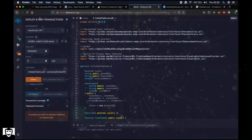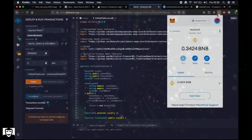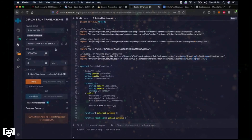Then let's go to the third tab which is Deploy and Run Transactions. We are now getting closer to performing the flash loan. Now we have to choose the environment: Injected Web3. Then you will see your account here with the wallet address and the amount of BNB in it. As you can see I have very little BNB so far, but at the end of this video hopefully I will have more.